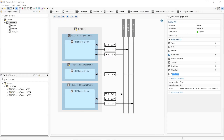In this Getting Started video, I'm going to give you a quick overview of Admin Console. Admin Console was designed to visualize, debug, and administer DDS systems built with RTI Connext.